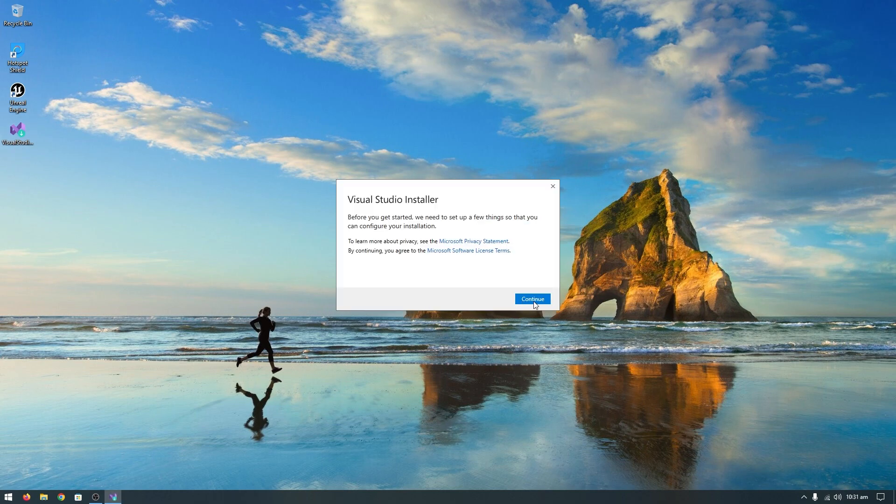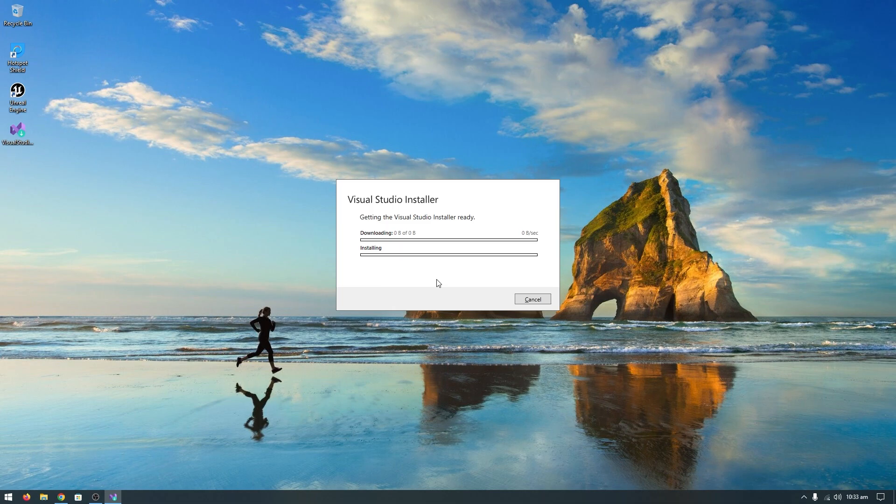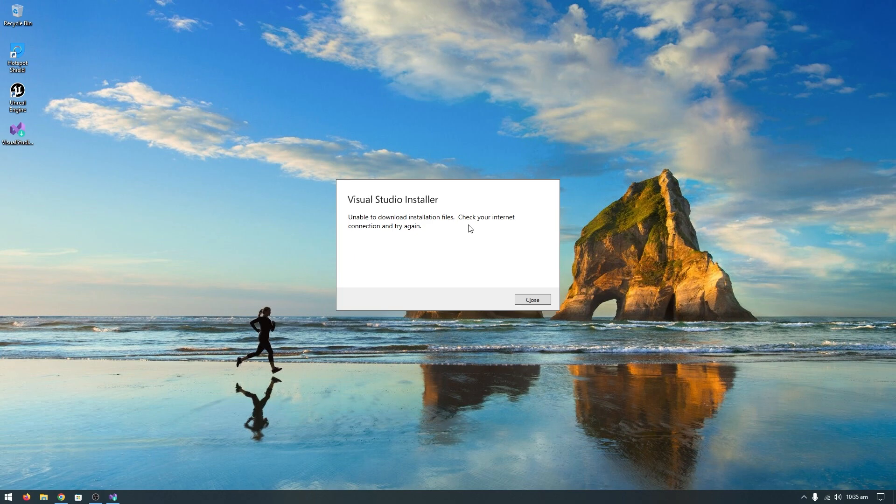Click on continue. As you can see, the downloading gets stuck, and after a while you'll see a message saying 'unable to download installation files, check your internet connection and try again.' This is actually a region block issue. Let's fix it. Click close.